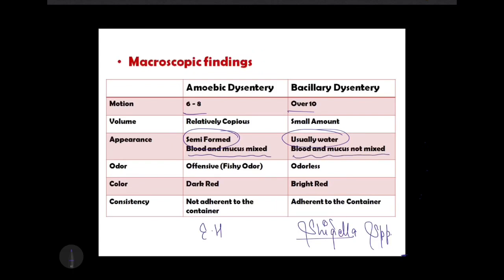In bacillary dysentery, blood and mucus are not mixed with the stool. The odor is usually fishy or offensive in amoebic dysentery, whereas in bacillary it is usually odorless. The color of the stool in amoebic dysentery is dark red, due to blood and mucus being mixed in, making the color darker.